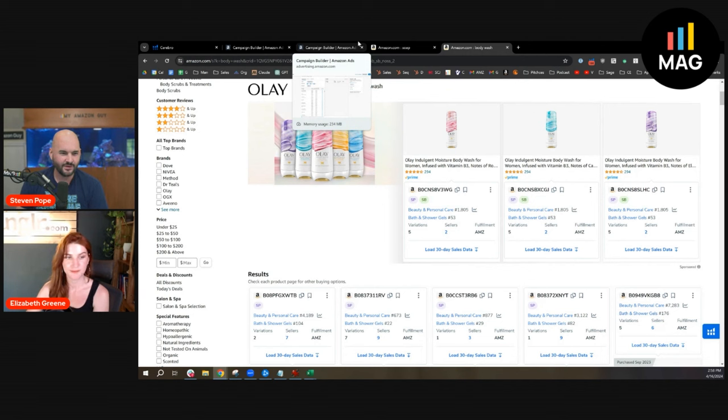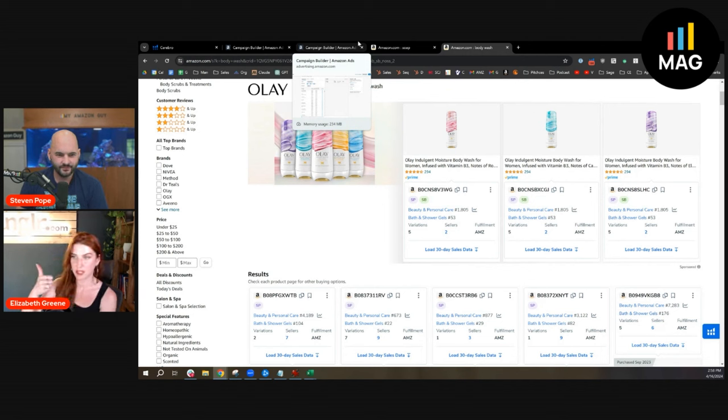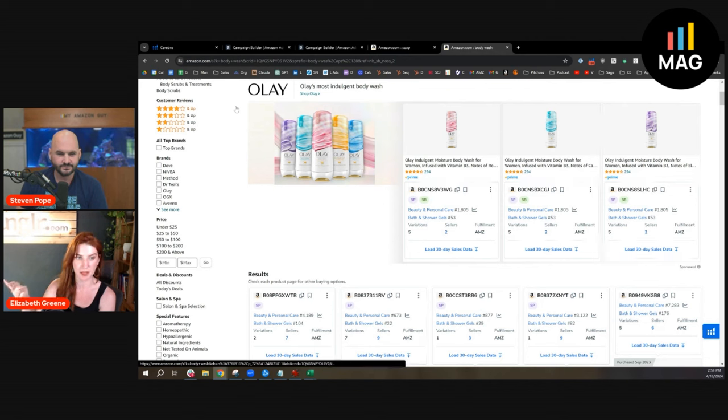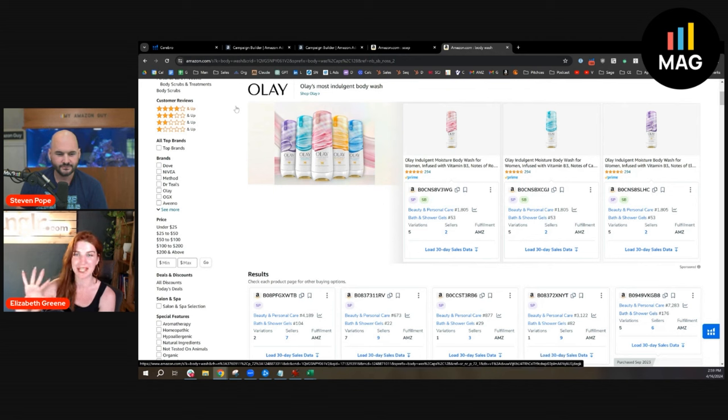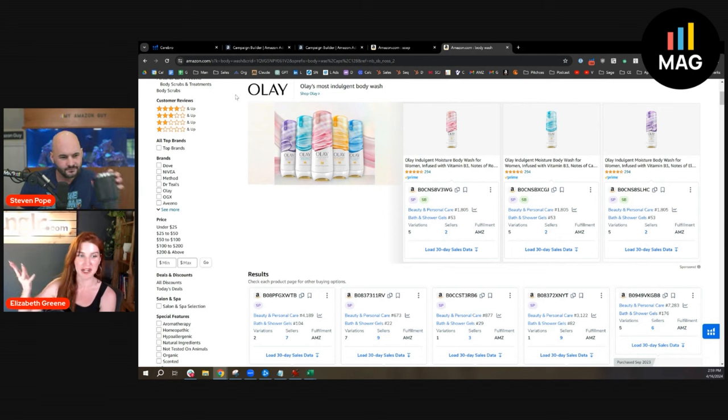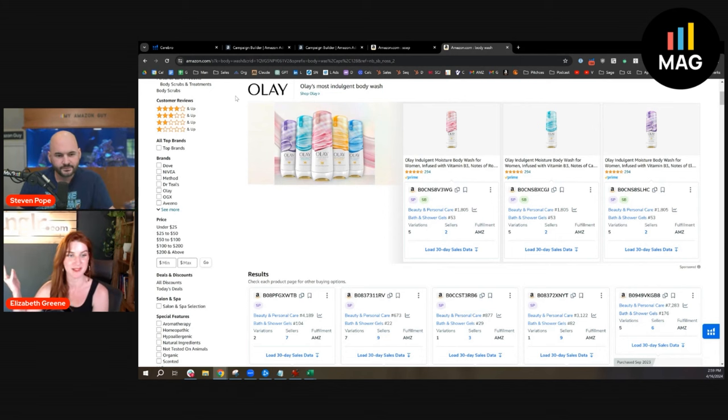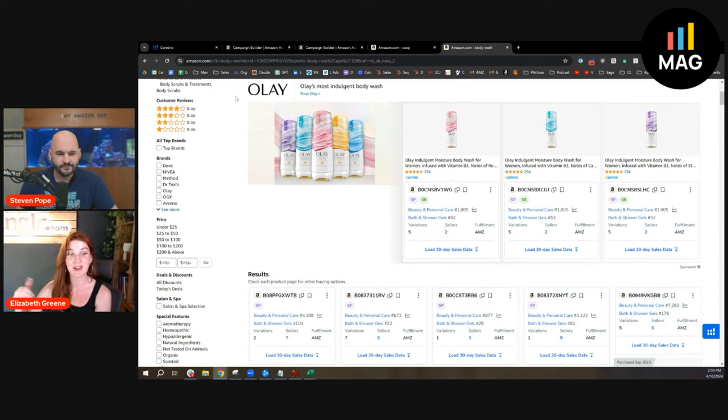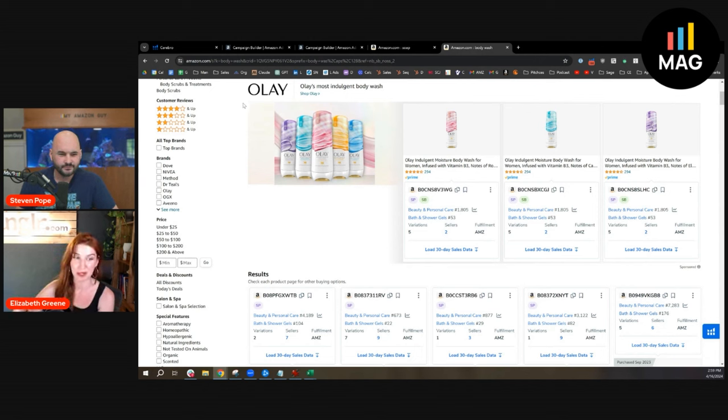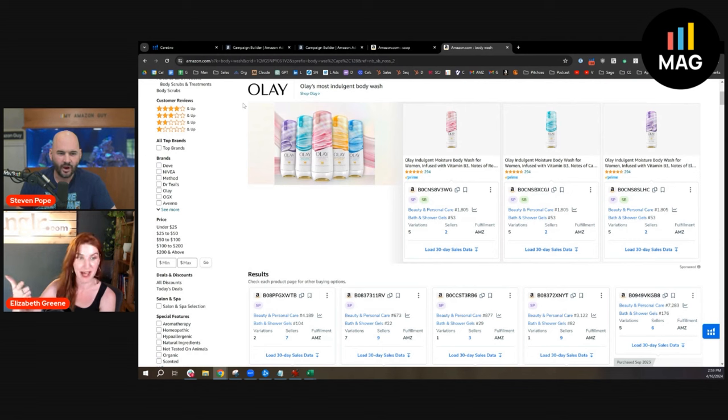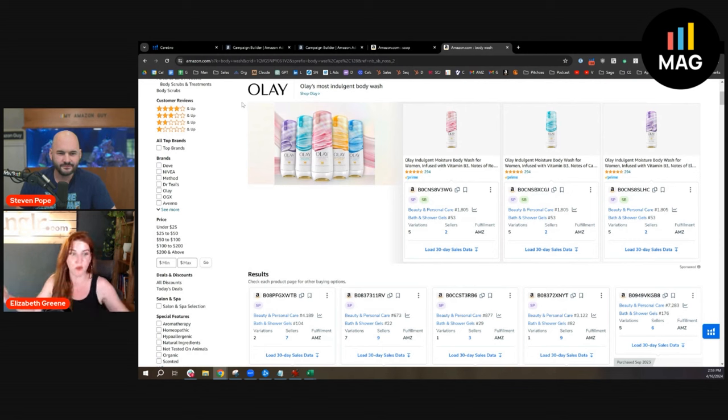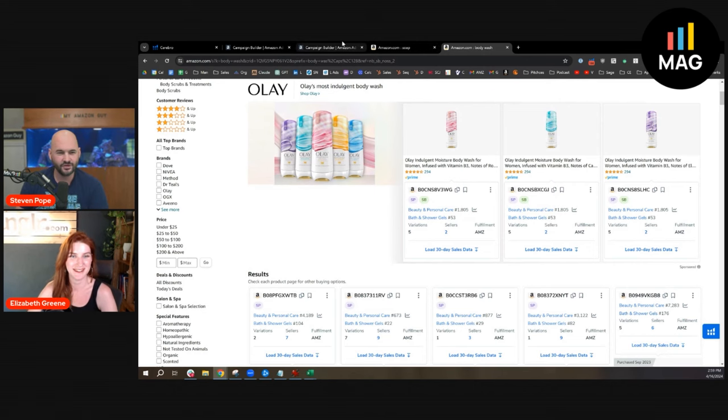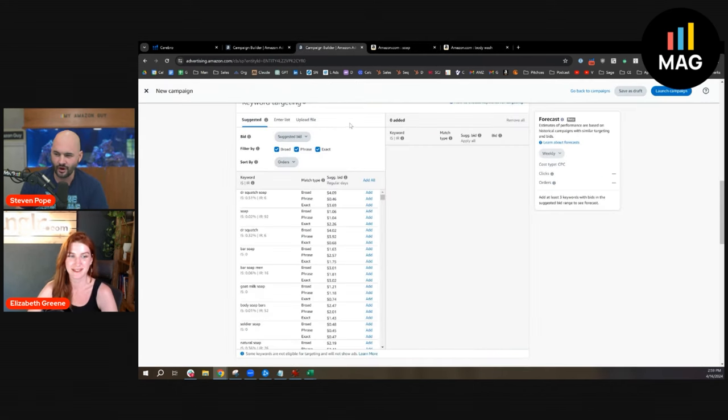It's almost like category targeting now. You can't run an exact match anymore. This always happened in broad match in Sponsor Brand, so a lot of advertisers were like, fine, I'm not even going to use broad match—I'll use phrase and exact. Then they rolled it out in exact match, and we're like, what? Then they rolled it out in phrase match.